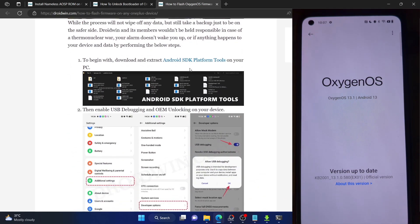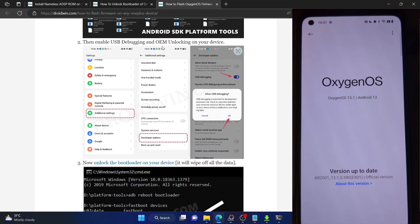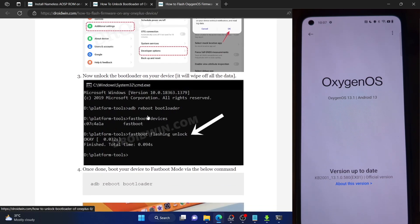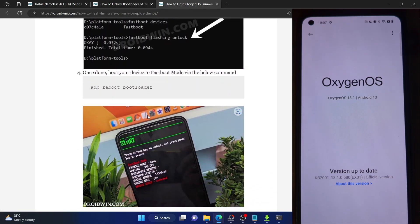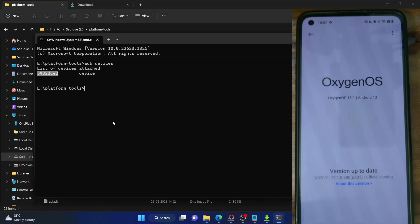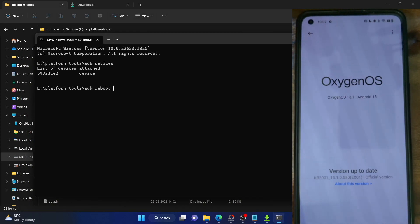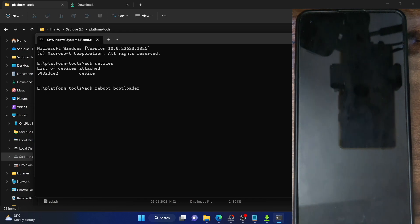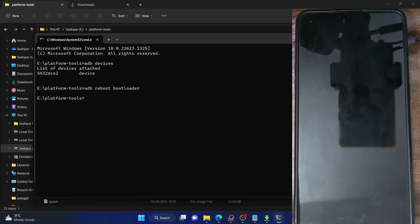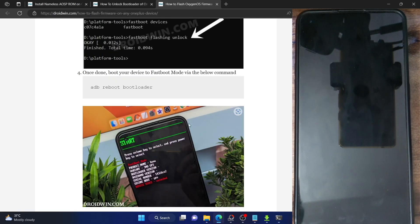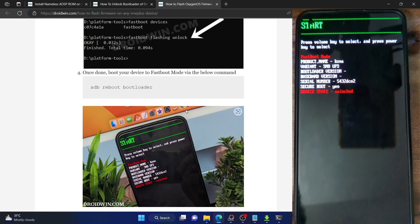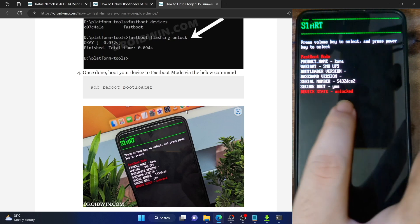For that, you have to extract Android SDK Platform Tools, which we have already done. You also have to enable USB debugging and OEM unlocking, then unlock the bootloader — we have checkmarked those requirements. Now boot your phone to fastboot mode. Open the CMD window inside the platform tools folder and type in 'adb reboot bootloader' and hit enter. Your phone should now boot to fastboot mode in a matter of a few seconds.